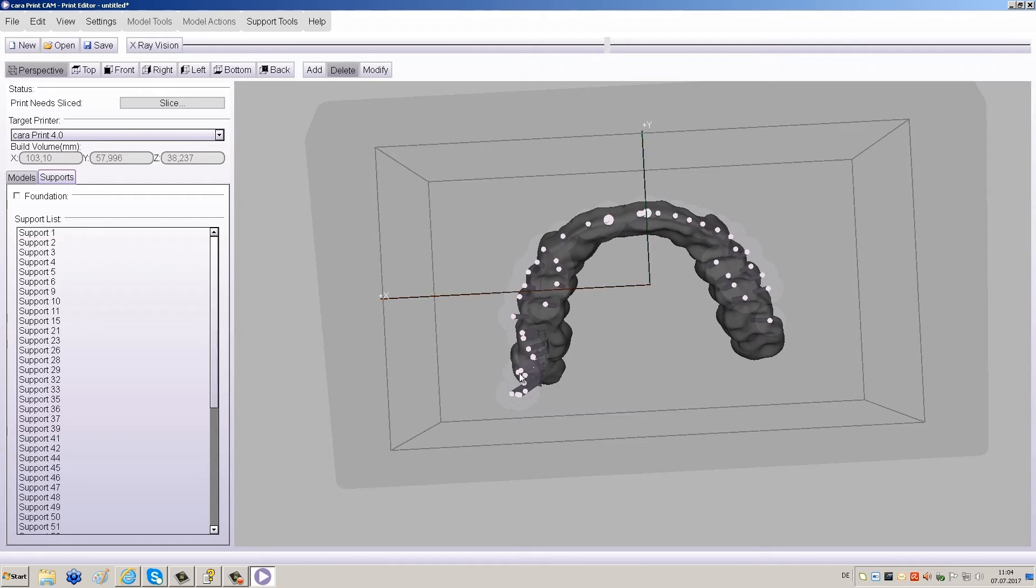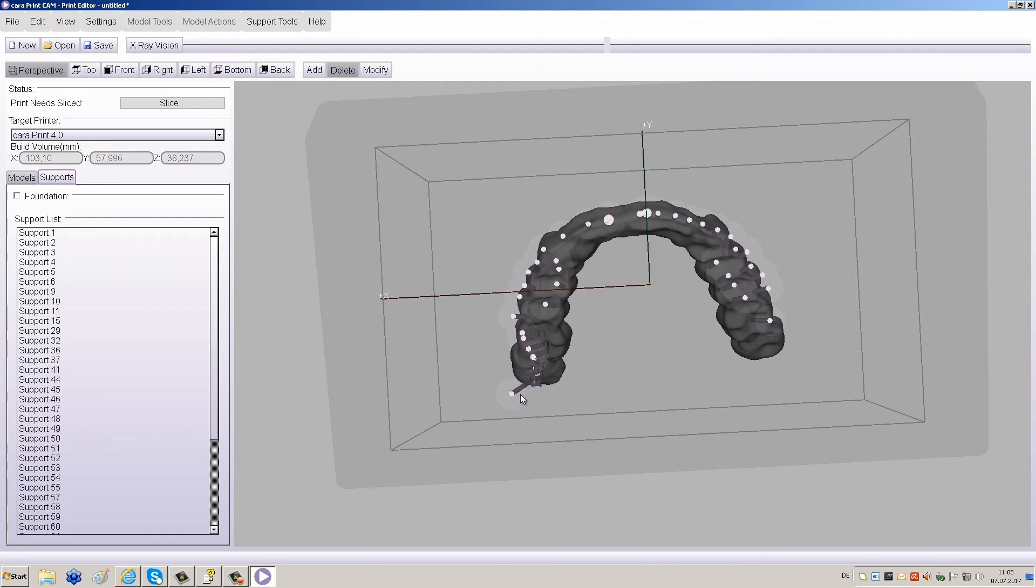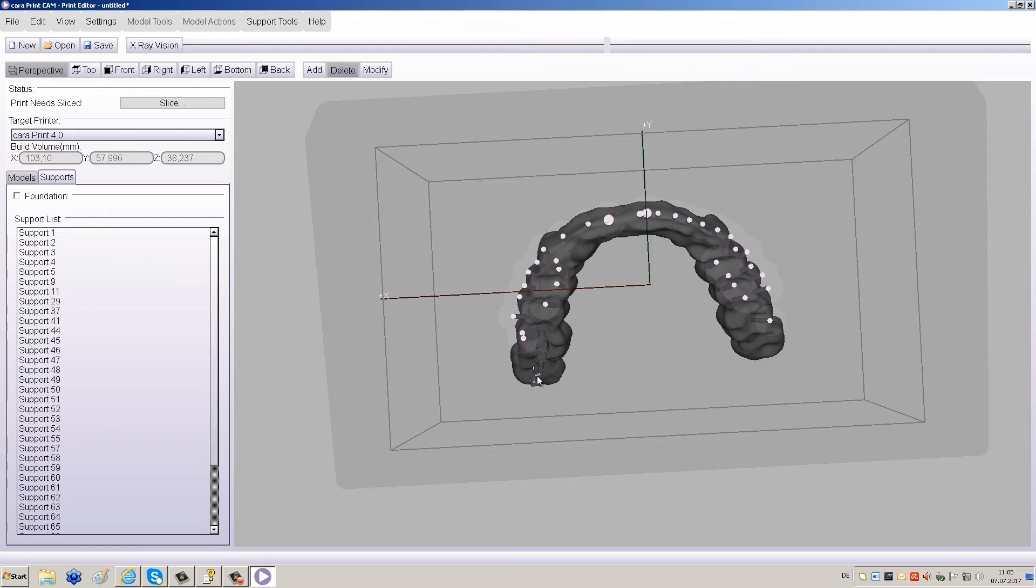Add thicker supports to replace the ones you deleted. Depending on the angle of the object, terminal parts of the splint will need to be supplied with thicker supports, especially in the back molar region. Remember, longer supports are less stable and could break while printing if they are too thin.